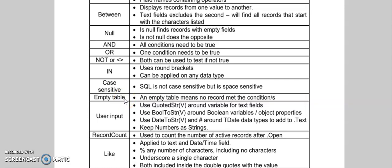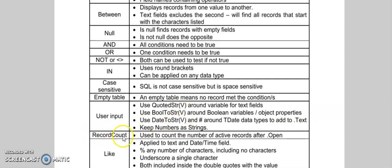Then we can use user input. For user input we'll use quoted string with a variable in the round brackets. For boolean data types we can use bool to string, and for date data types, date to string. Then we had record count. Remember you have to run a SQL statement first and it will hold the number of active records.